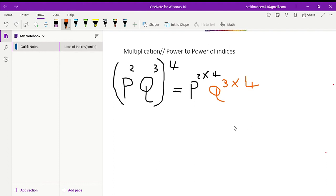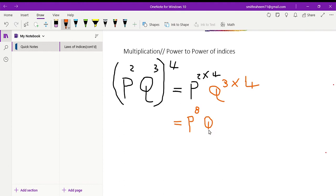So P to the power of two multiplied by four gives us P to the power of eight, and Q to the power of three multiplied by four gives us Q to the power of twelve. The final answer is P to the power of eight times Q to the power of twelve, because four times two is eight, and four times three is twelve.